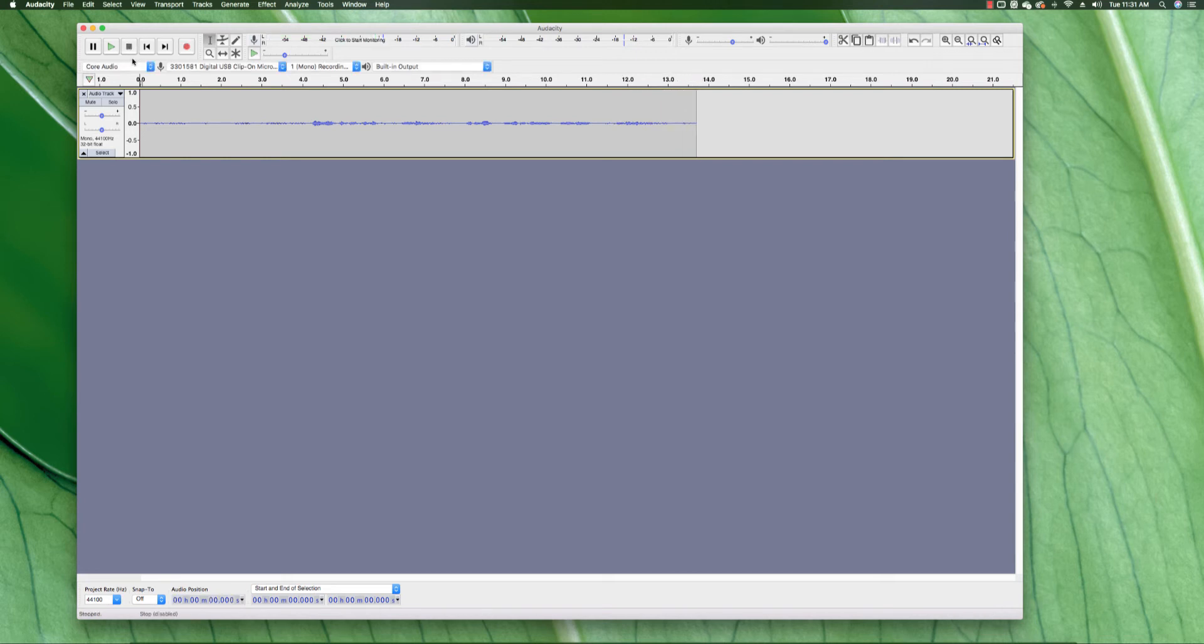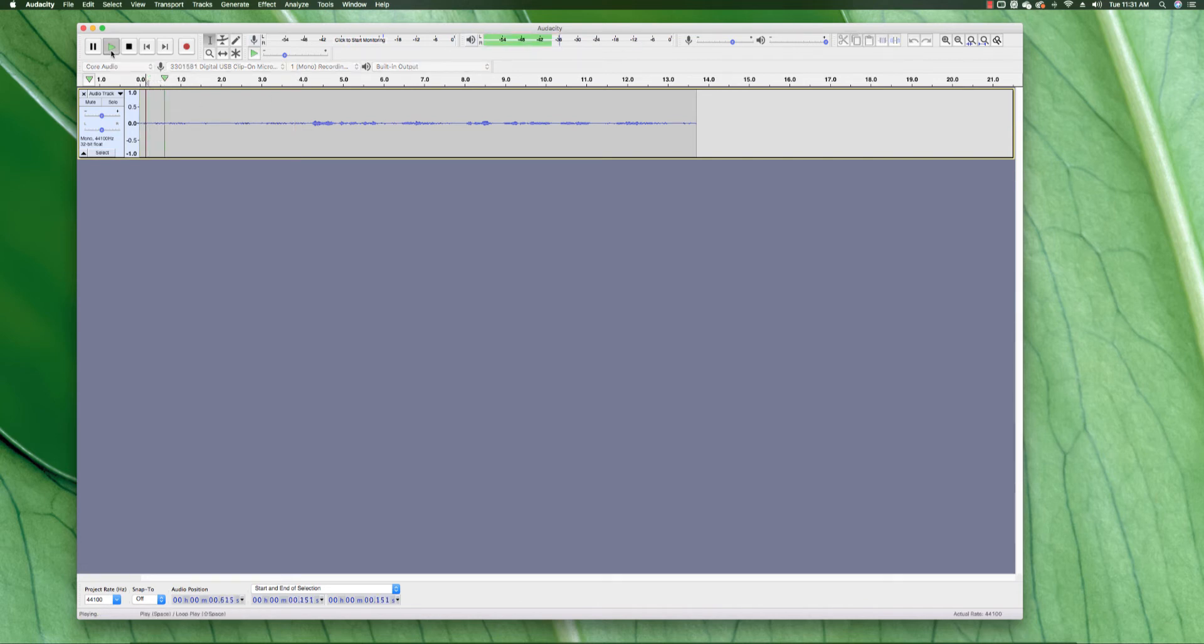So now I'm done recording this audio. I'm going to go ahead and select it to be able to apply the effect. Let me play it back fast to see how it sounds.